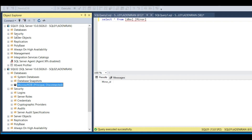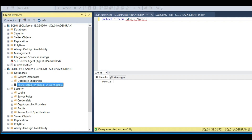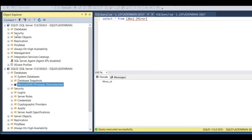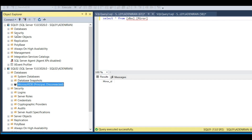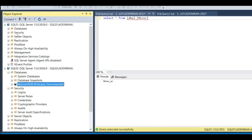That's the full process of database mirroring. If you have not subscribed to my channel, click the subscribe button below, like the video, and share it. If you have any questions, comment in the comment section and I will give you a reply. Thank you.